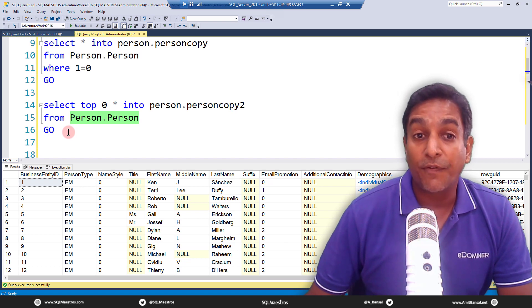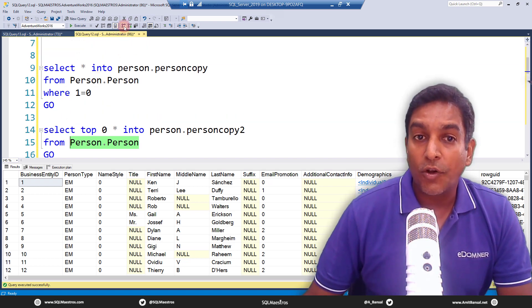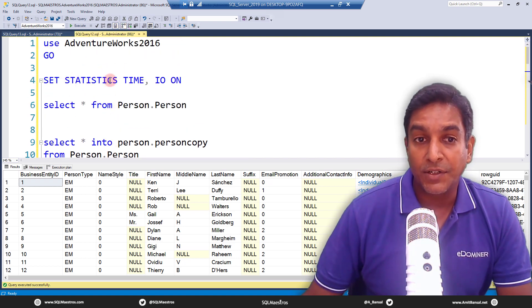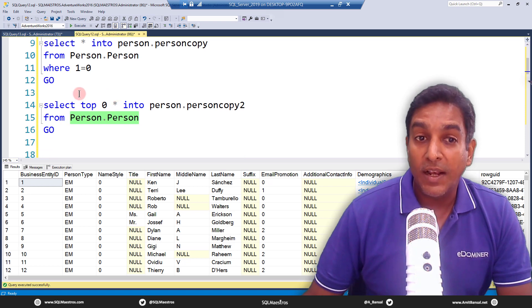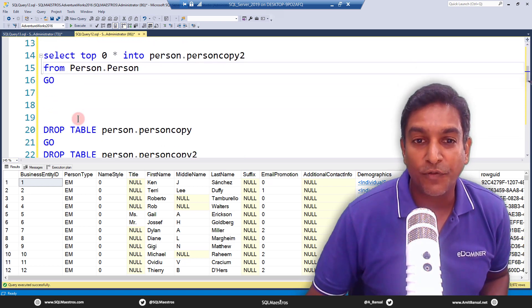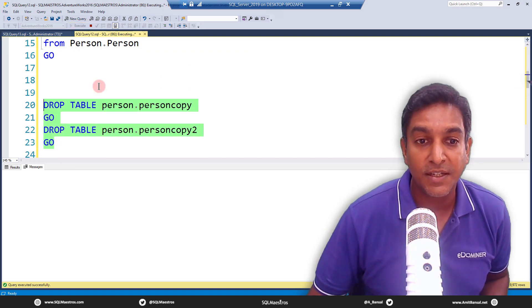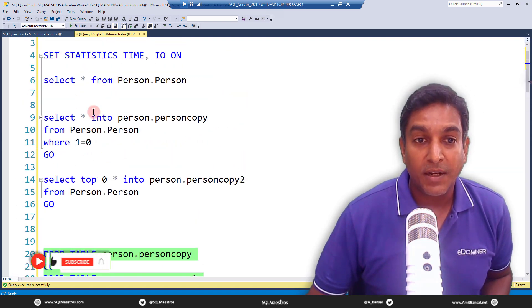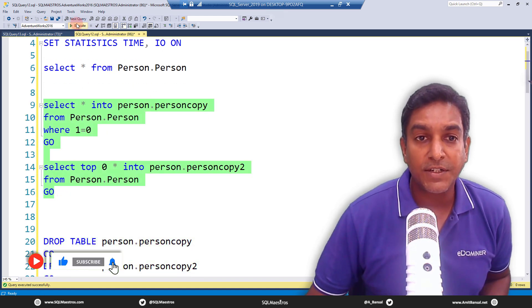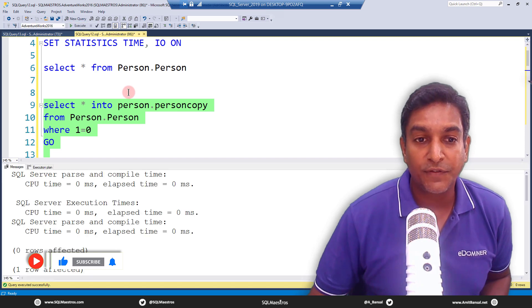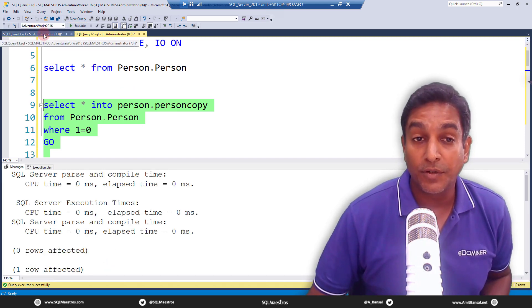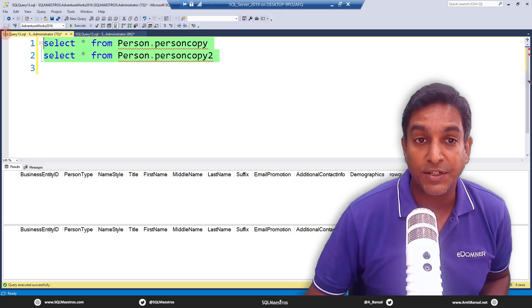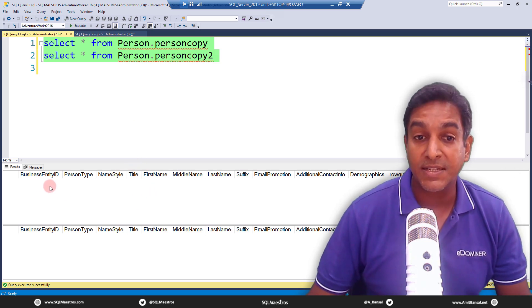So what I have done is I've turned on actual execution plan, and earlier I have turned on statistics time as well. Now let's go and execute both of them. I just want to first make sure that I have dropped these tables. Okay, drop them. Now let's go and fire our query. Job done. First, let's go and verify that we have both the tables—person dot person copy and copy 2. Let's go and execute, and you will see both the tables do exist and they have the same schema, but there is no data.